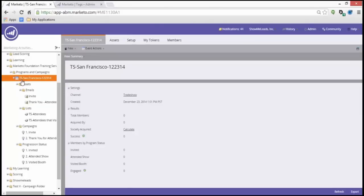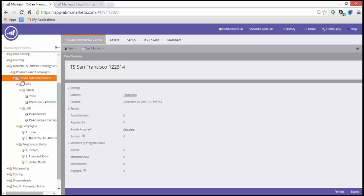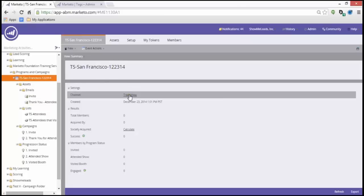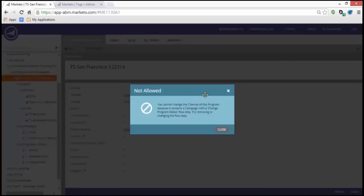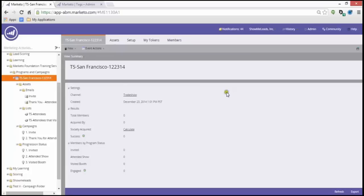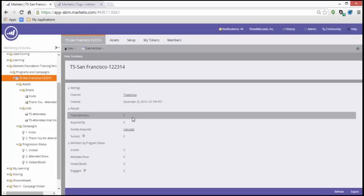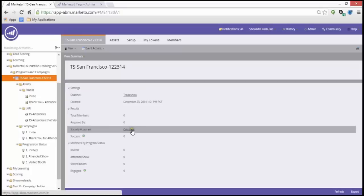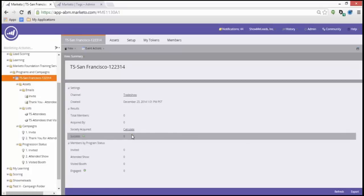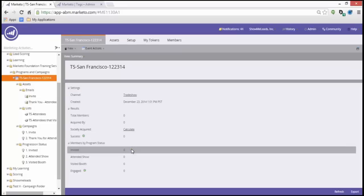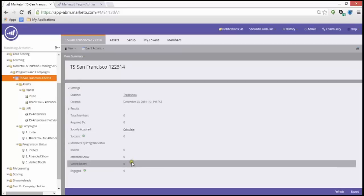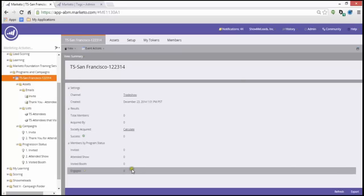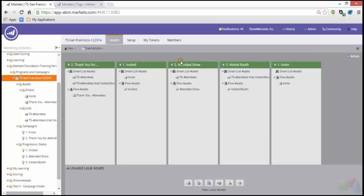Let's begin by looking at the program which I created, called TS-SanFrancisco-122314, which is today's date. TS stands for trade show, and then my location and the date. You want to follow a good naming convention that is consistent throughout all of your programs. You could have an acronym for webinars, trade shows, email blasts. As long as it's consistent, it'll help you out in the end. Looking at the summary, the channel is trade show. We also see the created date. Under results, we see the total members acquired, socially acquired and success. Under members by program status, we see all of the statuses for this channel. This summarizes all of my assets.